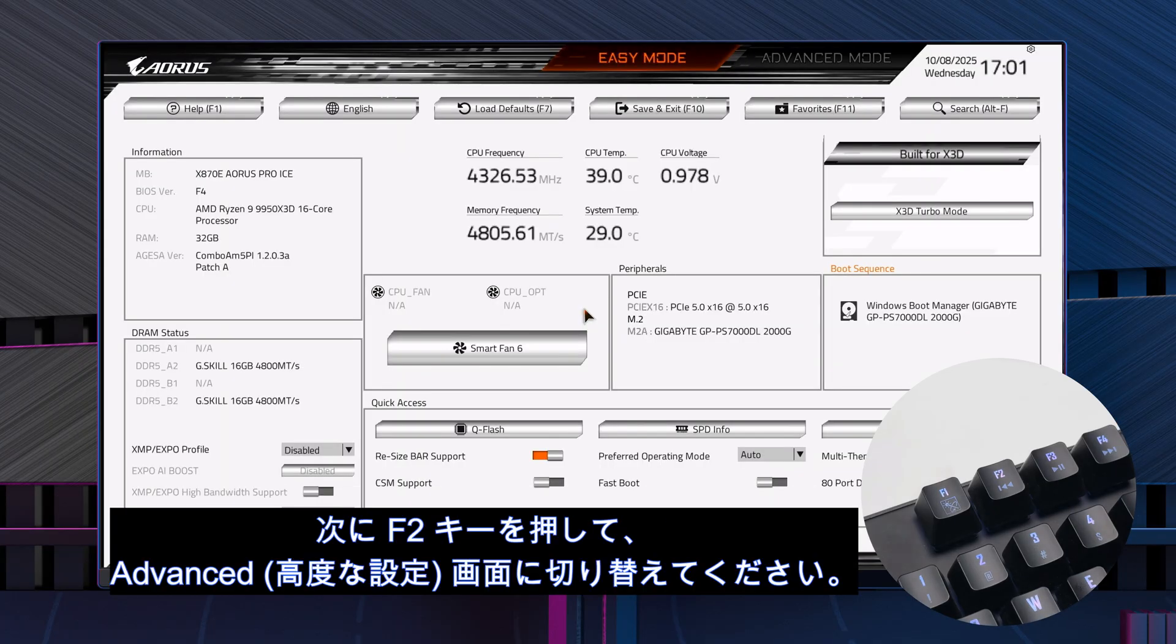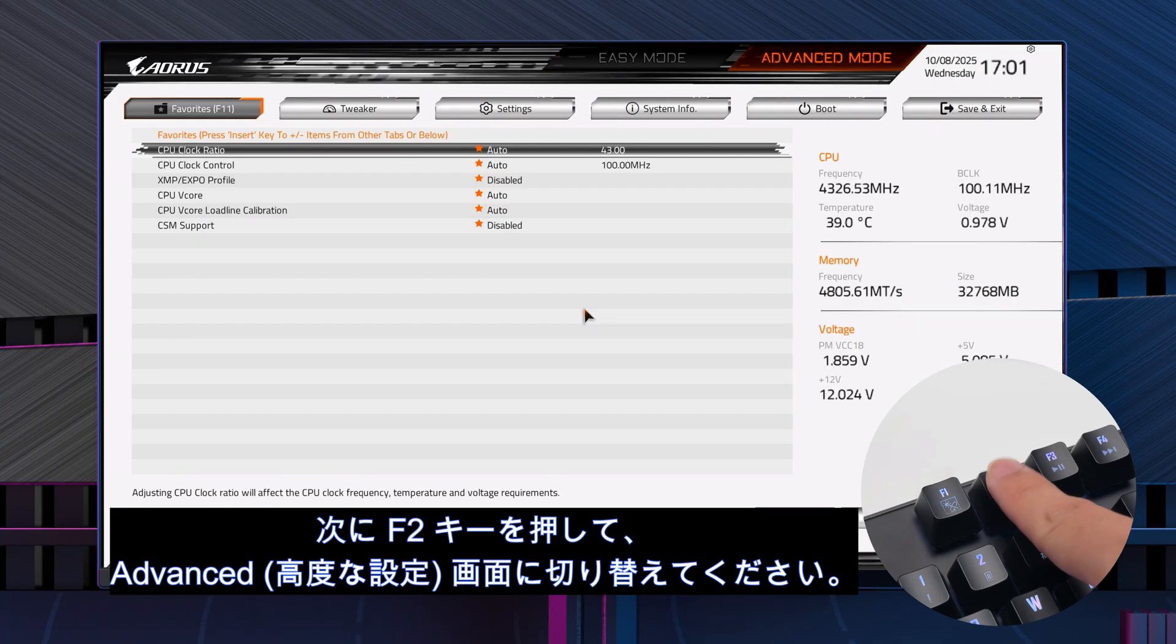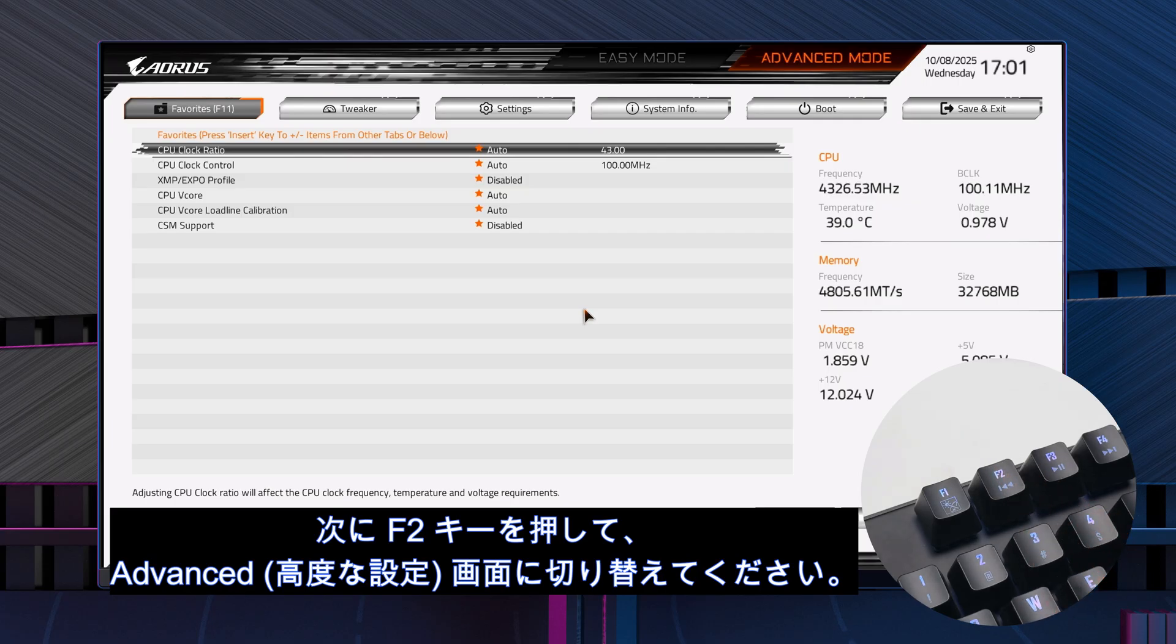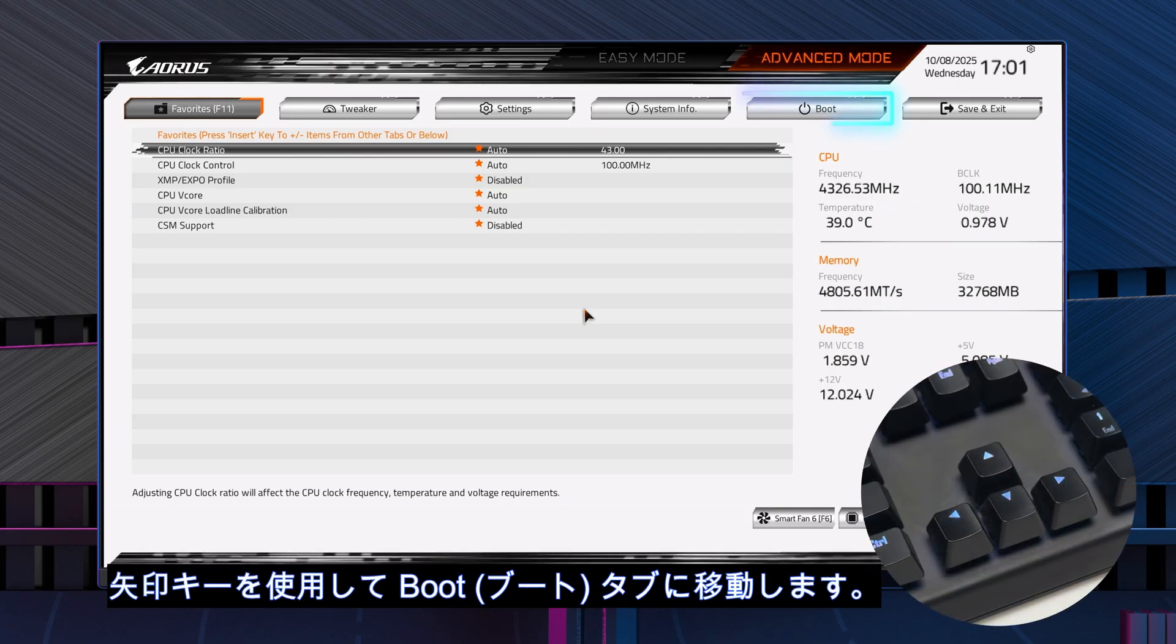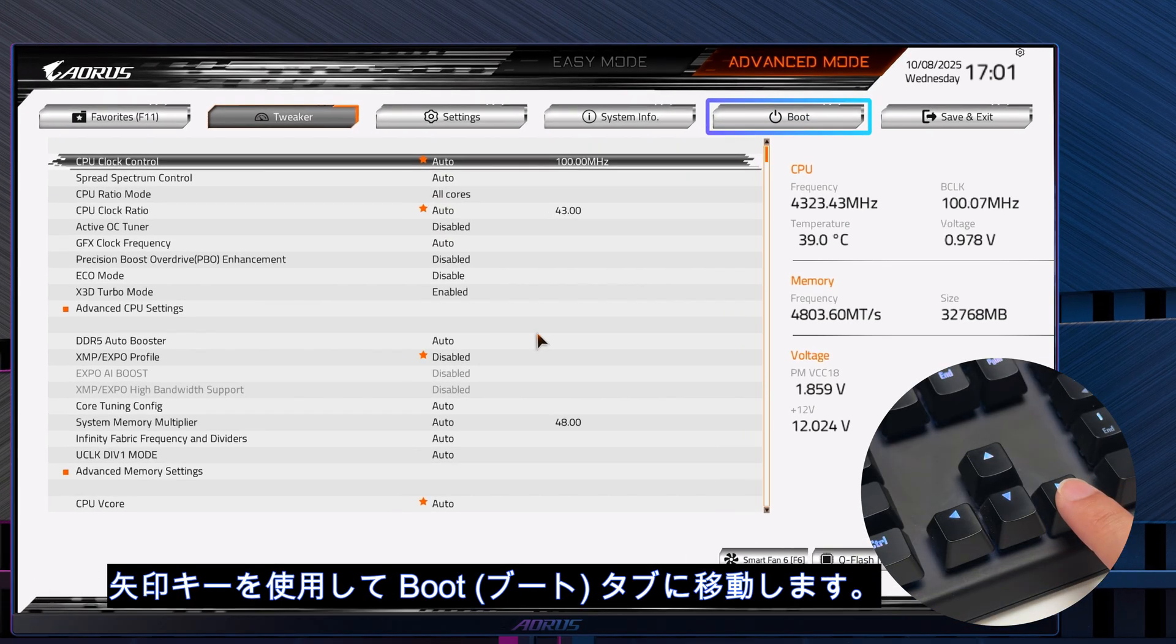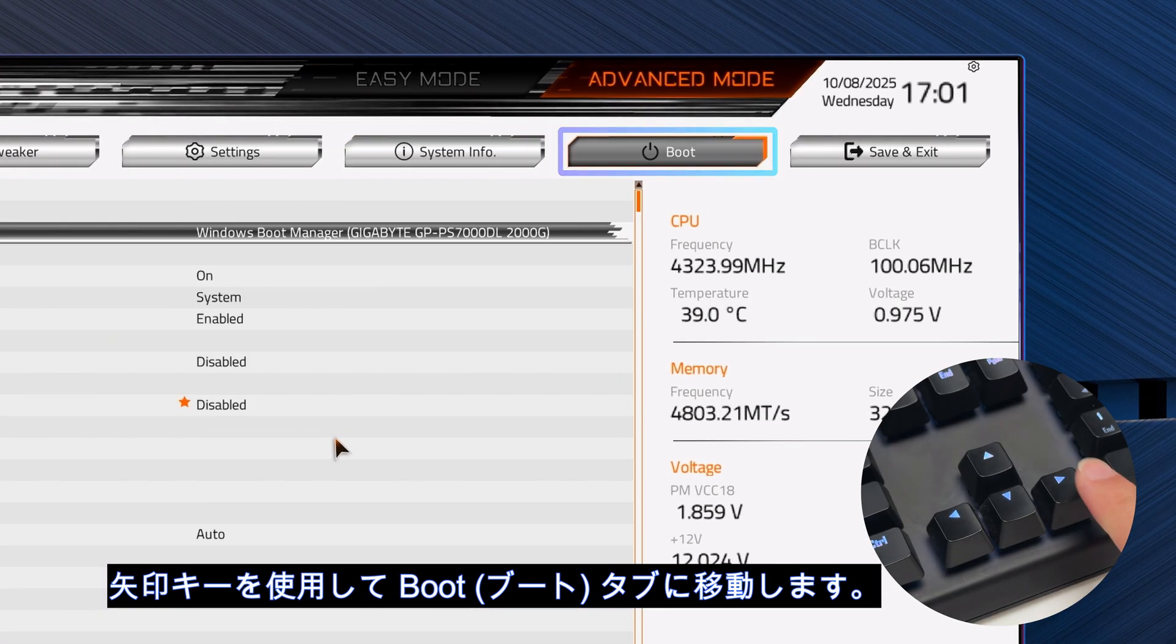Press F2 to switch to Advanced Mode. Use the arrow keys to go to the Boot tab.